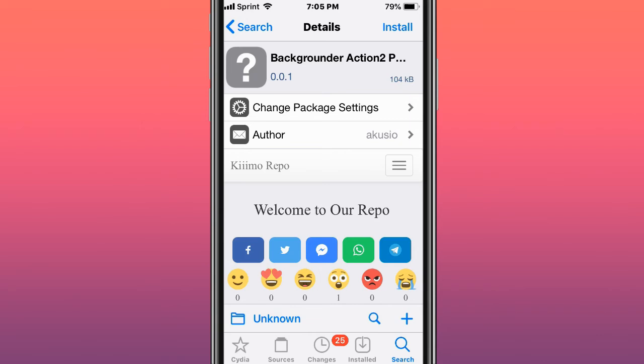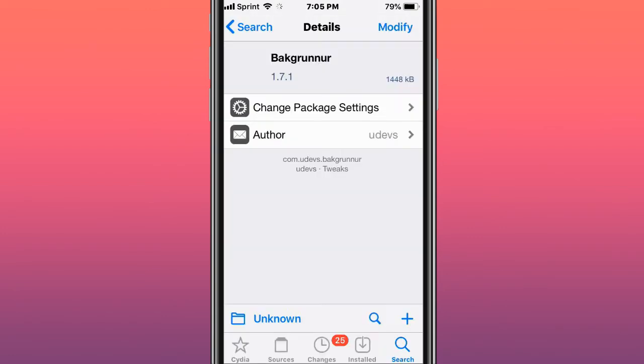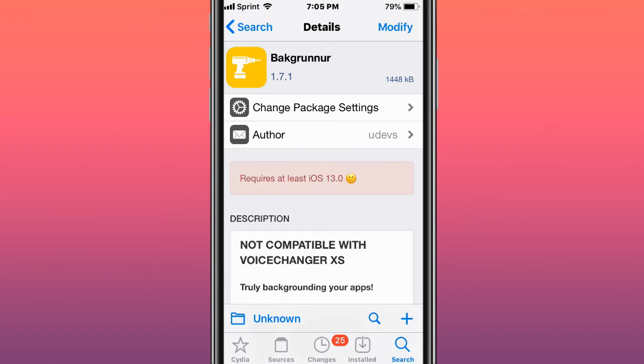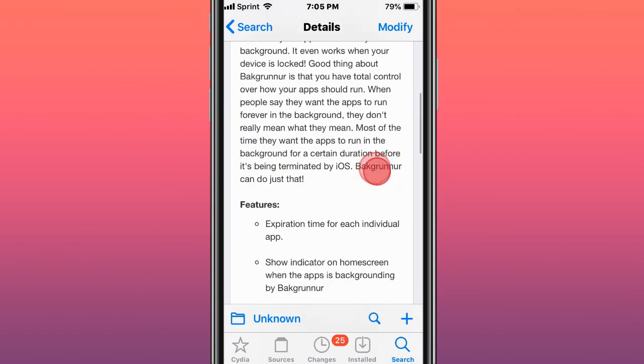I love it, it's my favorite tweak for that. Oh my God, it's a bug. Backrunner. Making a video, so thank you. It's called Backrunner and truly backgrounding for your apps.